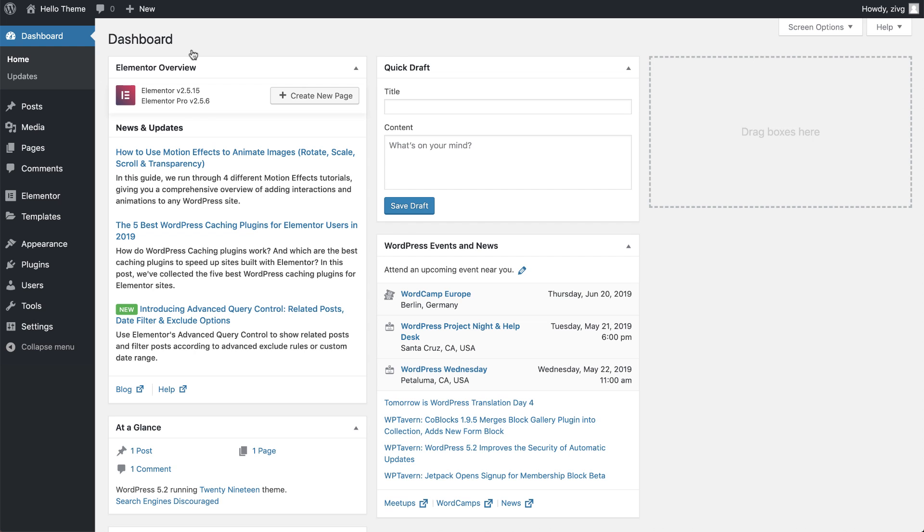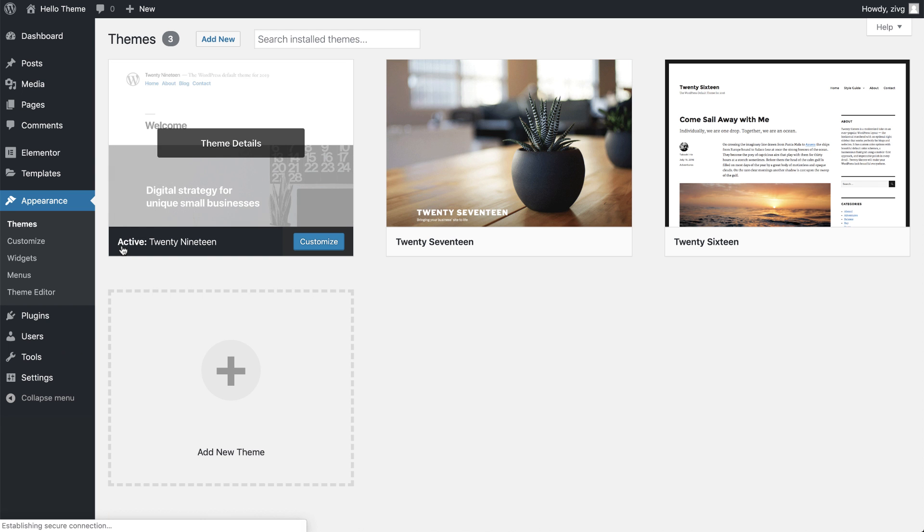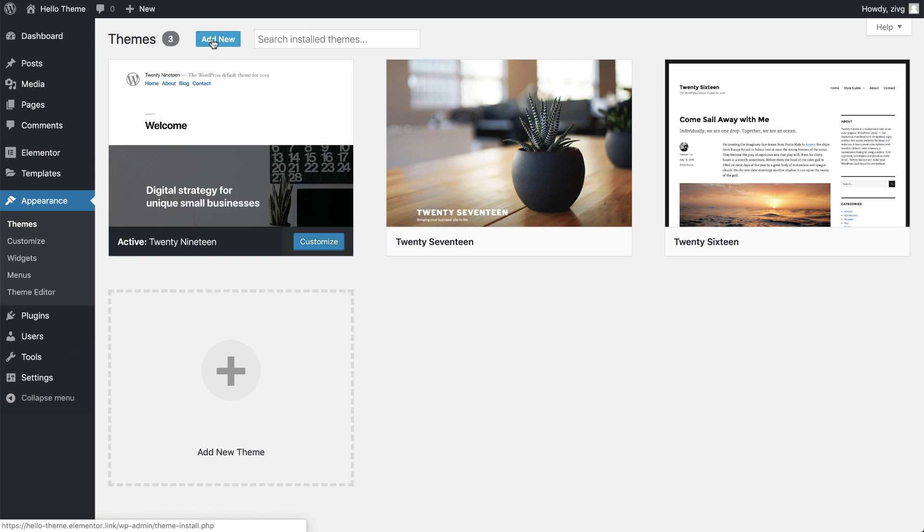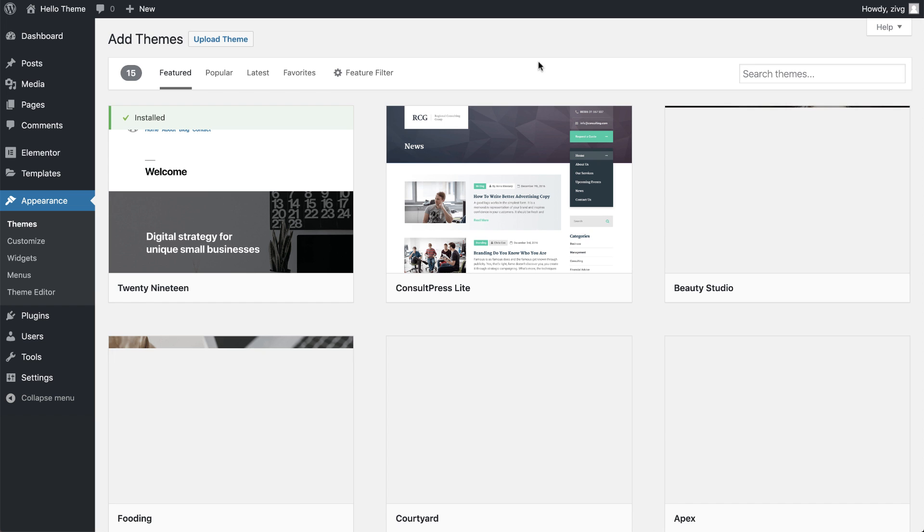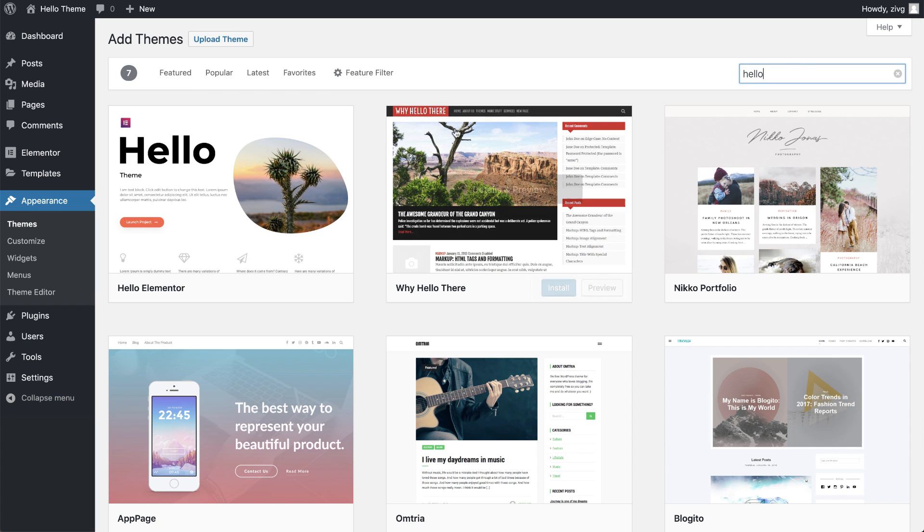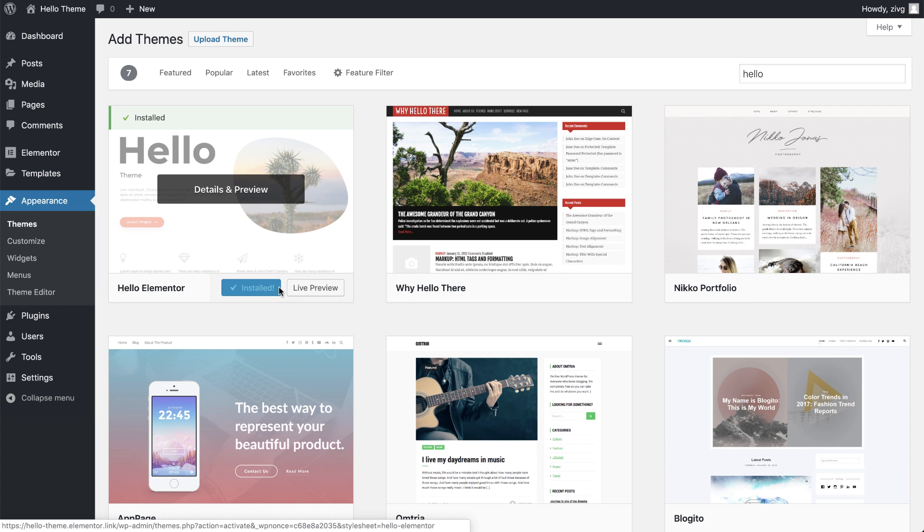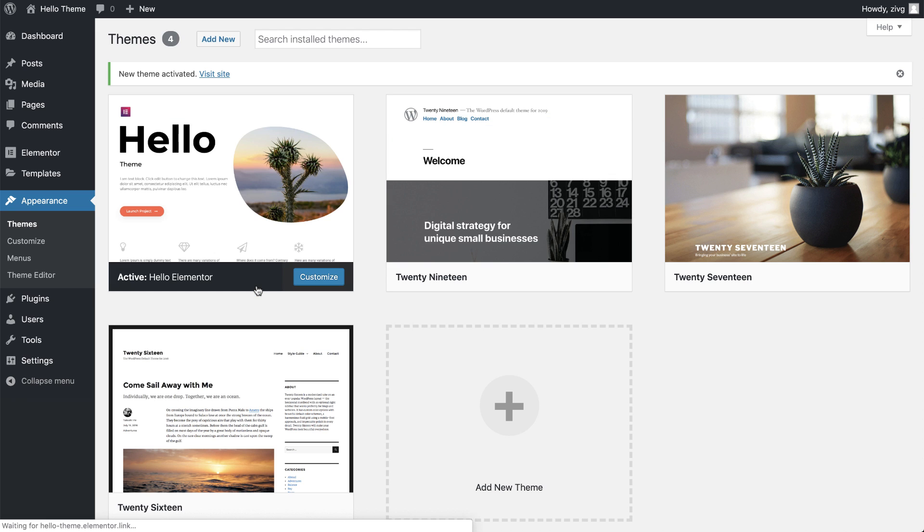To install it via your WordPress dashboard, go to Appearance, Themes, Add New, and in the search field, type Hello. Click Install. Now activate, and that's it.